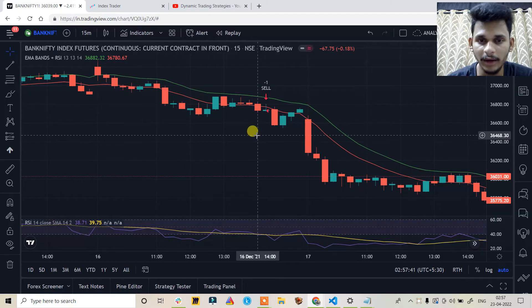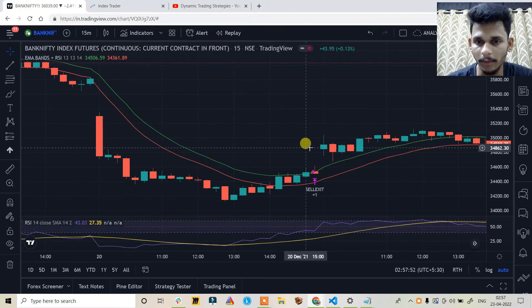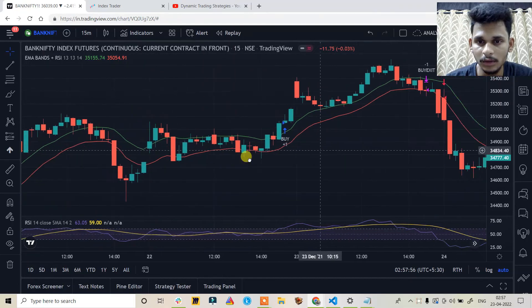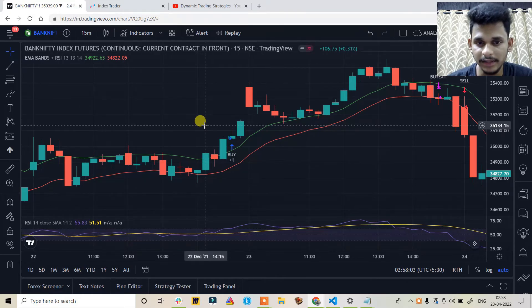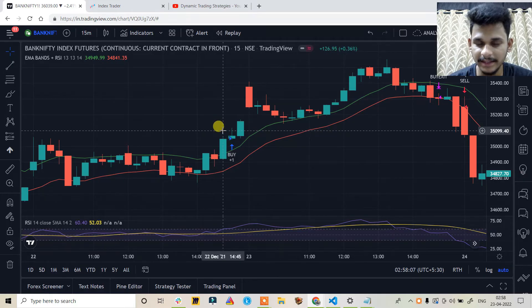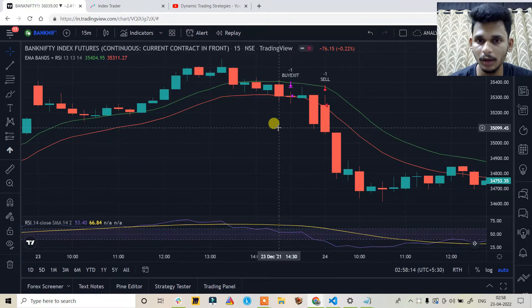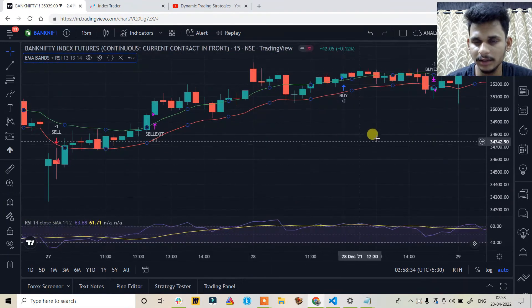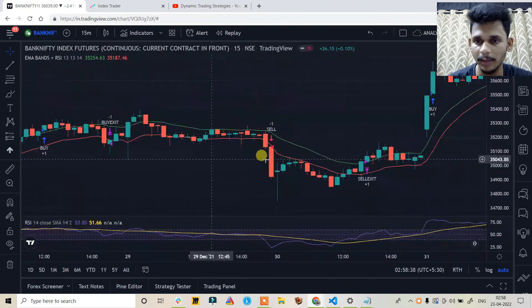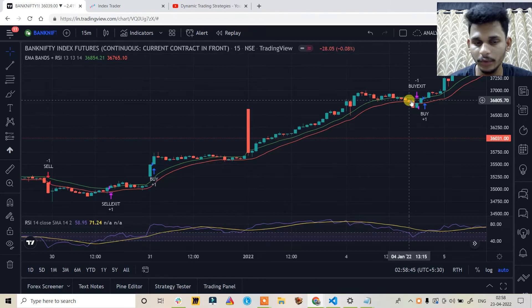We get a sell entry at the next candle's open (market order after candle close). We exited when the price crossed and closed above the EMA upper band. For the buy setup, the price crosses and closes above the EMA upper band while the RSI crosses above 60 — giving us a buy entry. Buy exit occurs when the price crosses below the EMA lower band. The signals are coming properly.